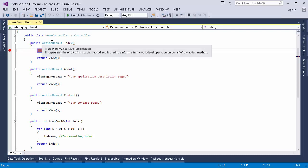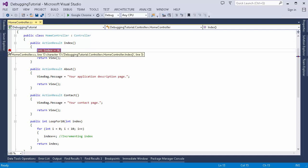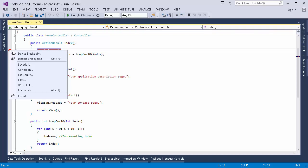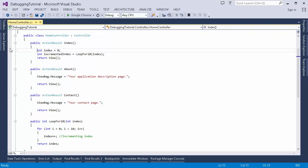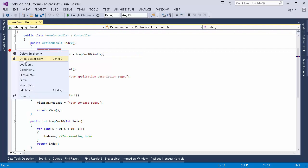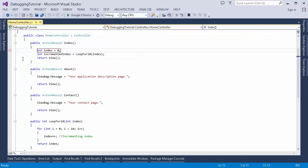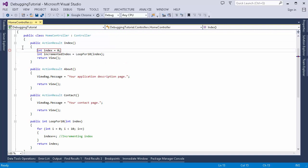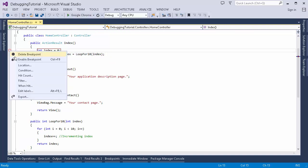Now let's see things we can do with a breakpoint. I'll stop debugging here. For a breakpoint we have different options: we can delete it, which removes it entirely, or we can click Disable Breakpoint, which means it will not be hit when you run the application but it will still be present, so you can enable it back whenever you need it.